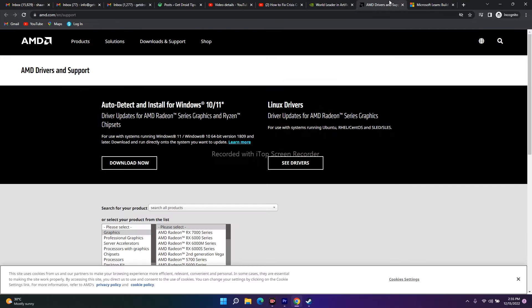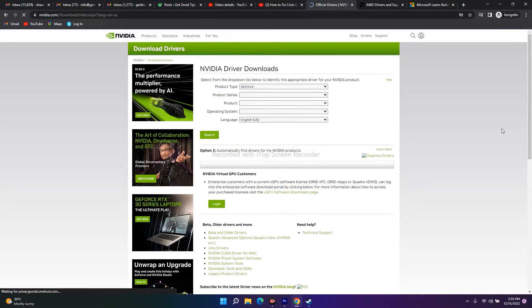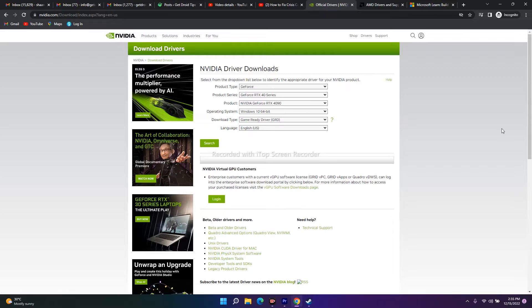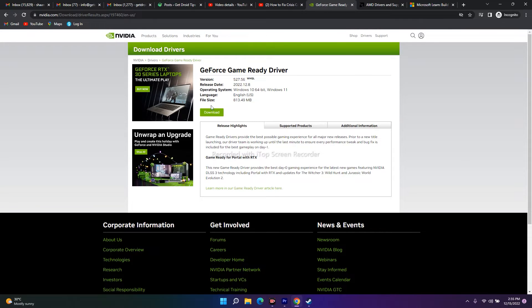You'll find an NVIDIA driver link, an AMD driver link, and a Microsoft Visual C++ link. For NVIDIA users, navigate to the drivers page. Set the product type to GeForce, the series to GeForce RTX 4000 series, and select your specific card such as the RTX 4090. Set your operating system — for example Windows 11 — then click Start Search. Download the latest version shown, which is around 813 MB, and install the .exe file.